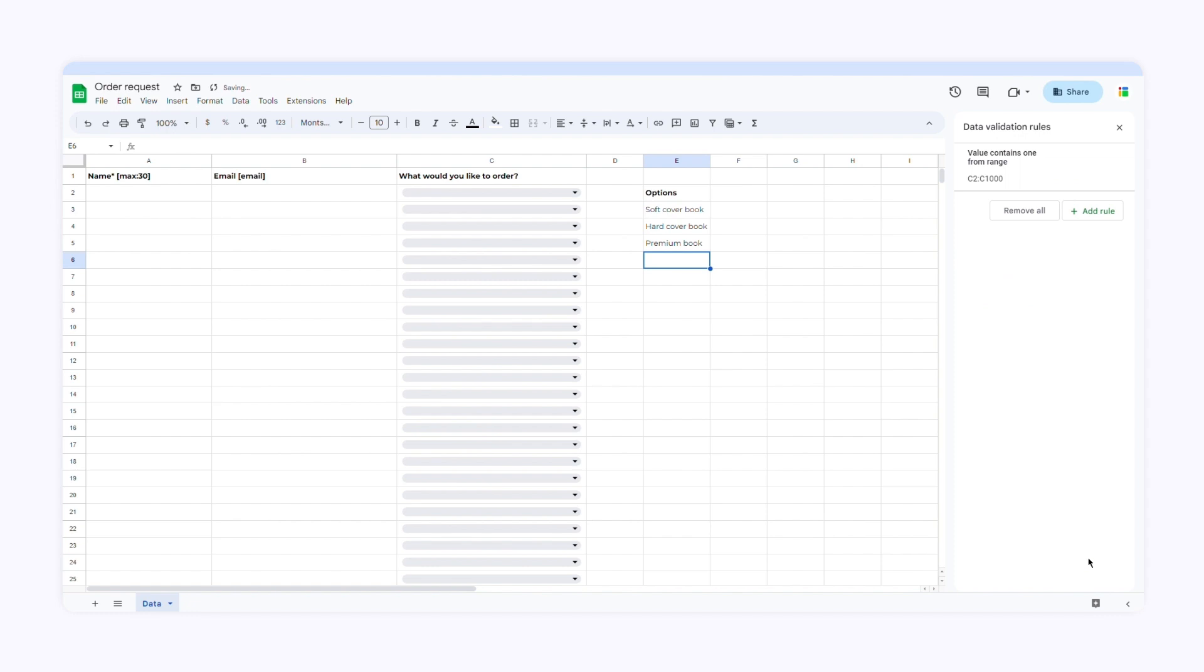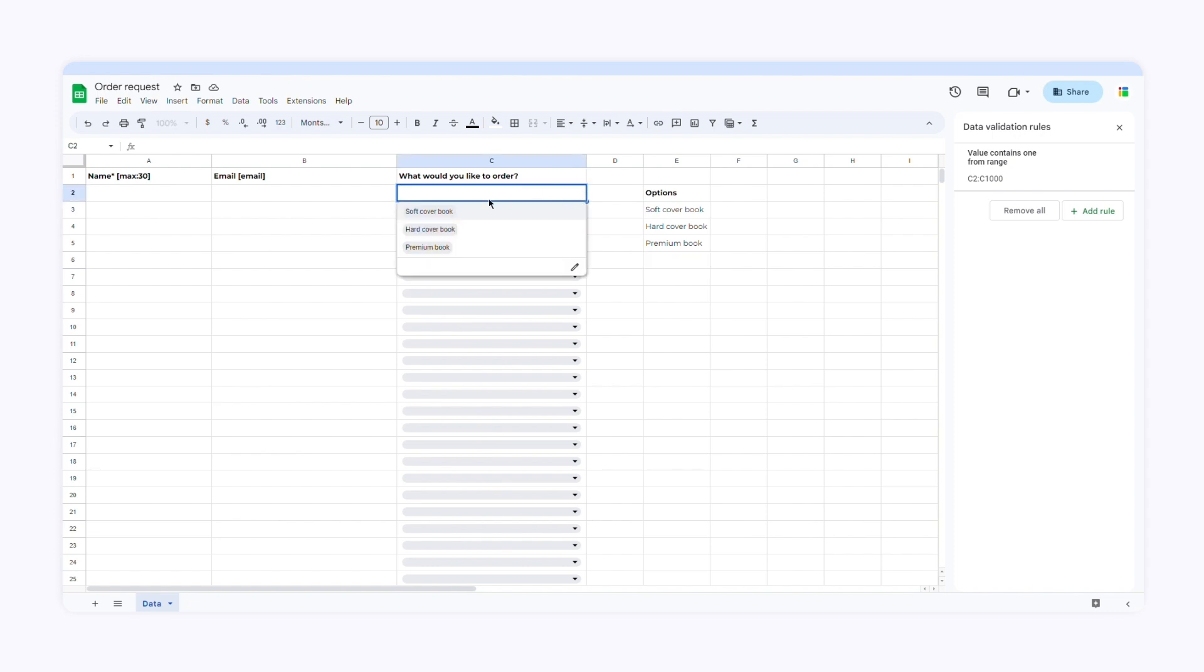The biggest advantage is that you can easily update the drop down menu by updating the range. Whenever you add an item to the range, it will be included in the menu automatically.